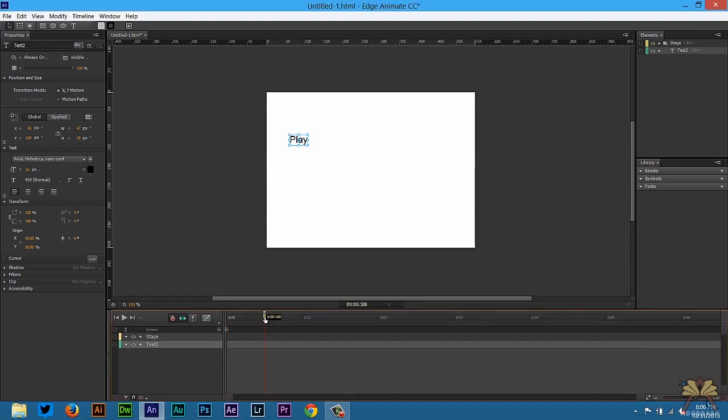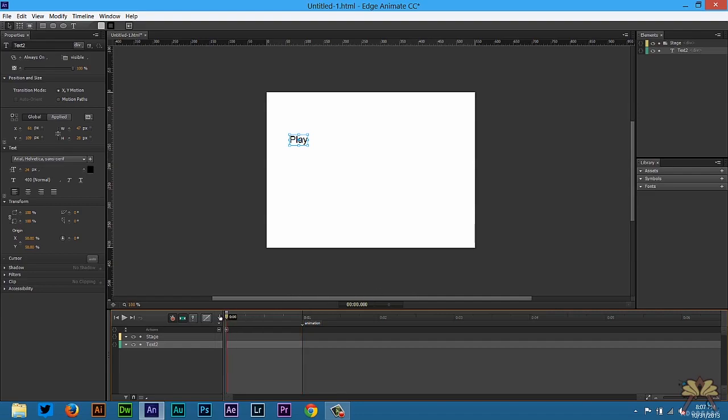Next thing I'm going to do is come over here to the timeline, CTRL L, that's for a label, and we're going to type in animation. The reason why you want to create a label on the timeline is because you're directing someone to this area on the timeline.